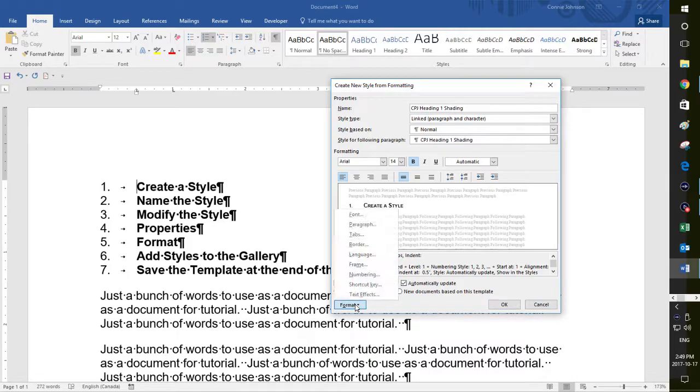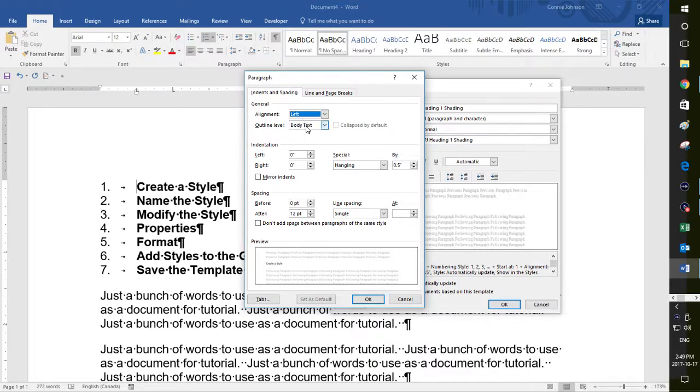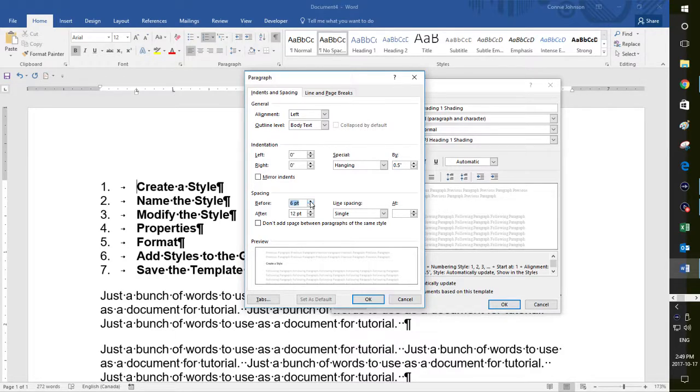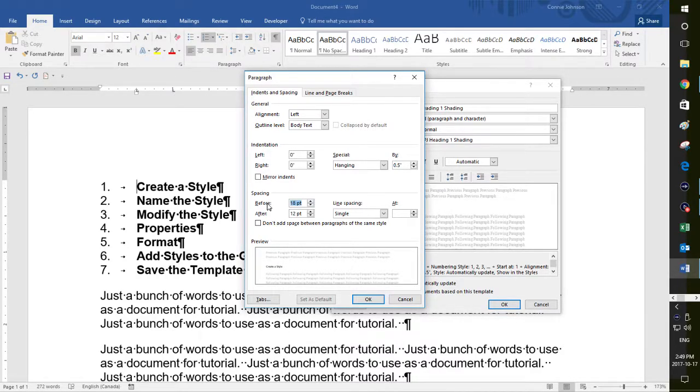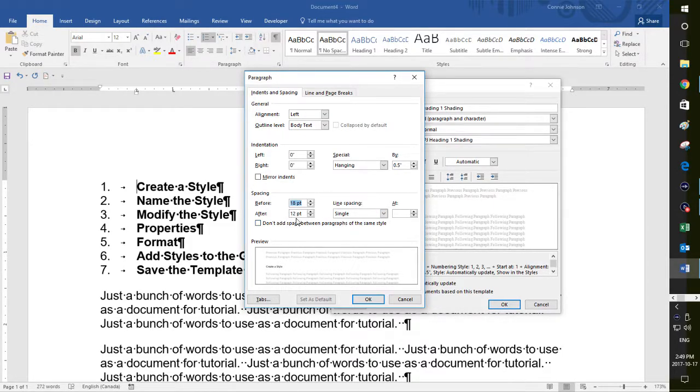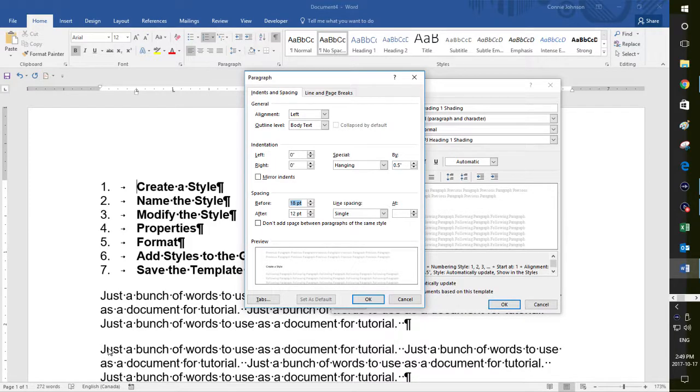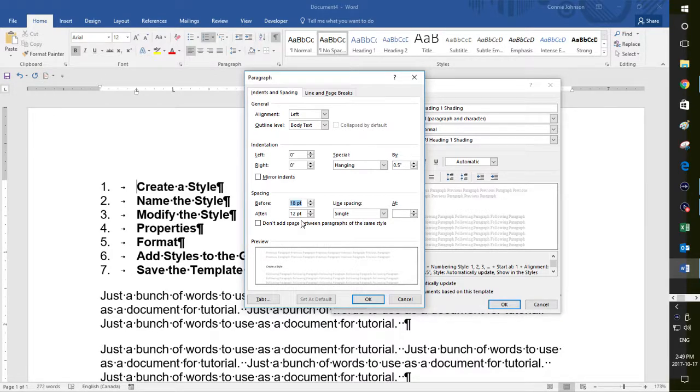And then I go back into format. I've done font. Then I go to paragraph. I'm going to say I want it to be aligned left. I want a before of 18. And that's the space before my heading. I want it to be at 18. And I'll show you what that means in a minute. When we go through, you'll see. And the space after is set at 12, which is the space in between these two paragraphs.